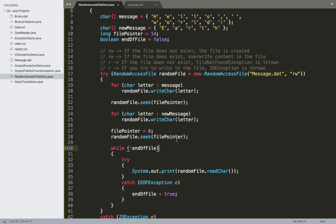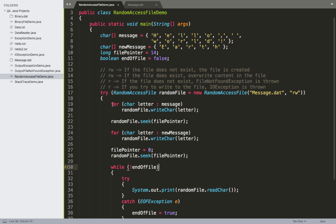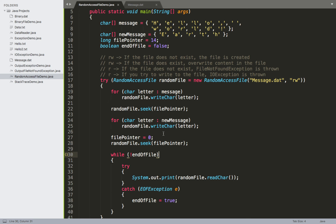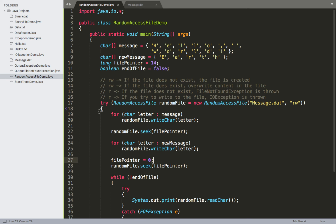That wraps up random file access. We saw writing data using RandomAccessFile, using the file pointer and seek method to overwrite a section of the file, and navigating back to the beginning to read contents in the same block. In the next video, we'll expand on advanced file IO by looking at object serialization — writing objects of classes to files in their raw binary format.